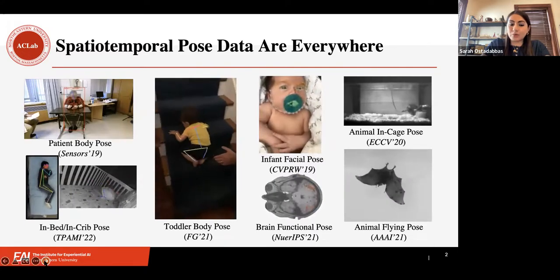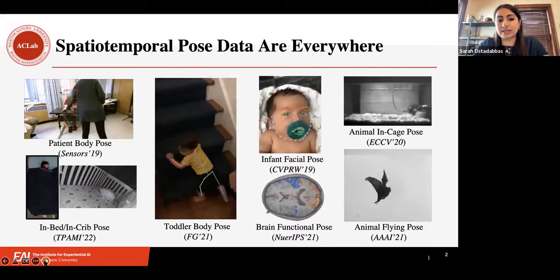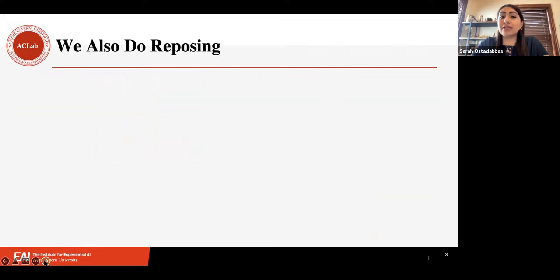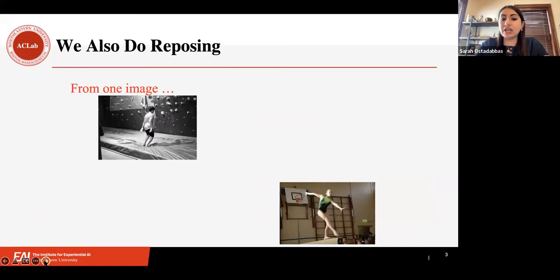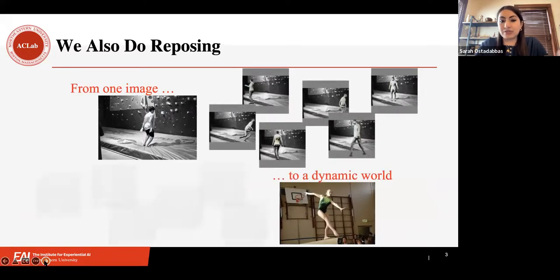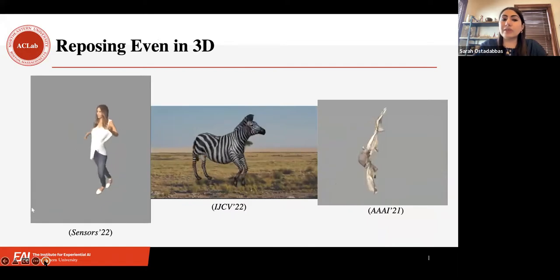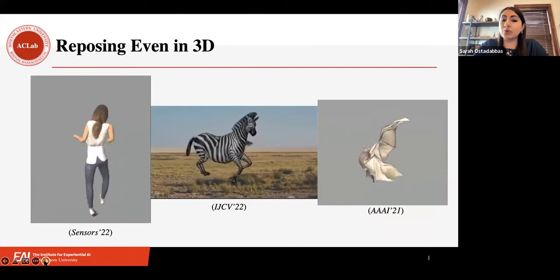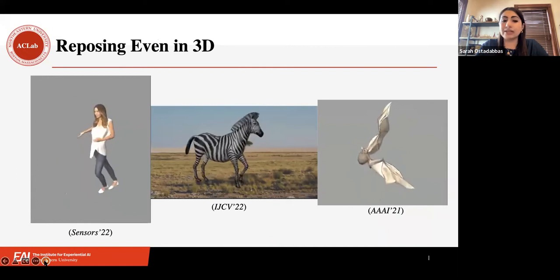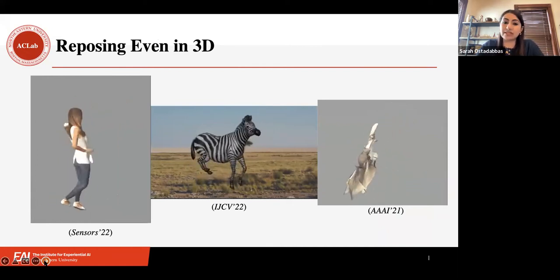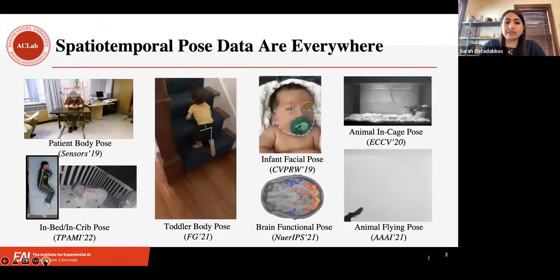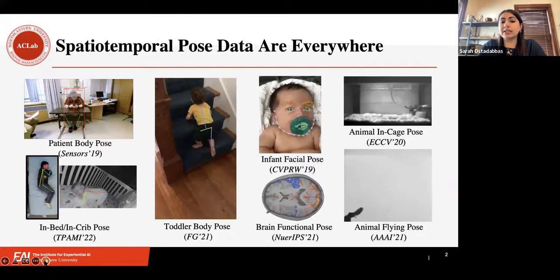Let me add a disclaimer: you see many projects with strong multidisciplinary components. I am neither a roboticist nor a physician, so I have to work closely with other disciplines on problem formulation and making solutions work for them — which is one of the models we pursue at the Institute for Experiential AI. Aside from pose estimation, I am also doing a lot of reposing. Given one image of anyone, we can make them actually dynamic, which allows us to expand the dataset. Since pose happens in 3D, we have also been working on 3D reposing for both animal and human.